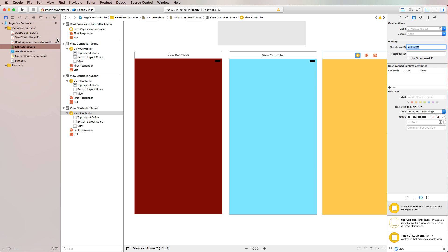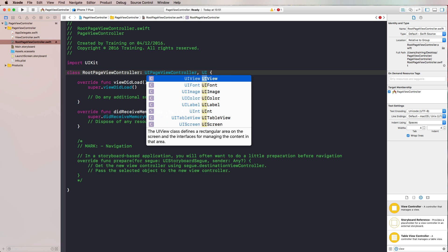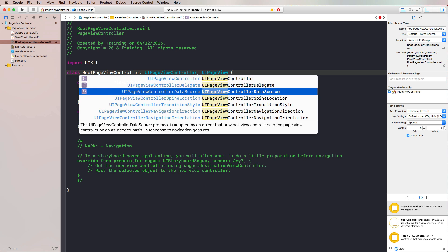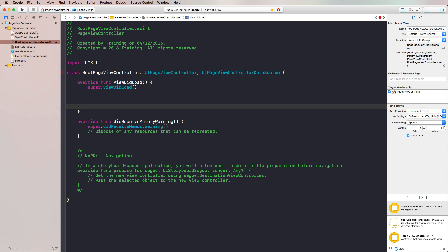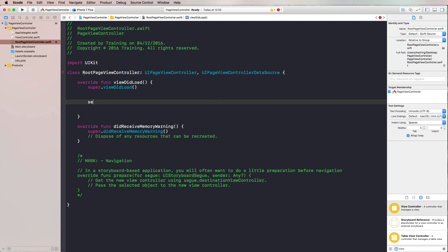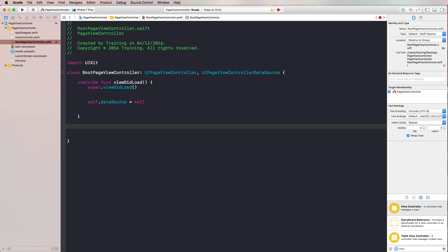Now we switch to our RootPageViewController. The most important thing here is to adopt the UIPageViewControllerDataSource protocol, similar to how we adopt a data source for a table view. In viewDidLoad, we add ourselves as the data source with 'self.dataSource = self'.